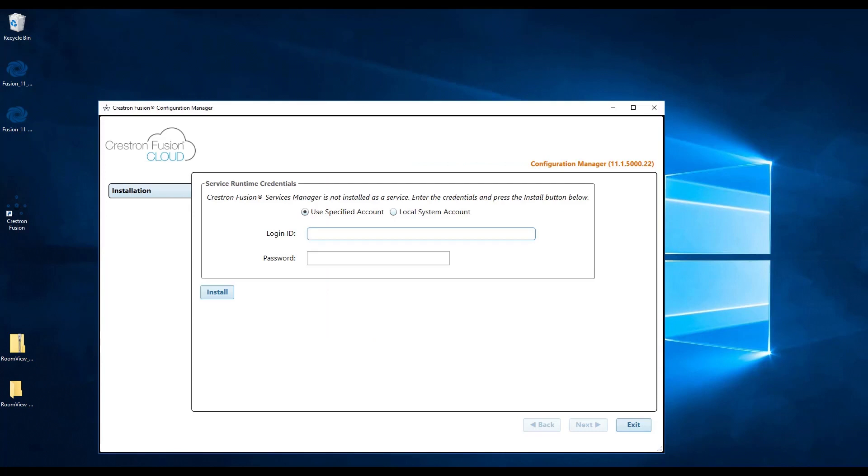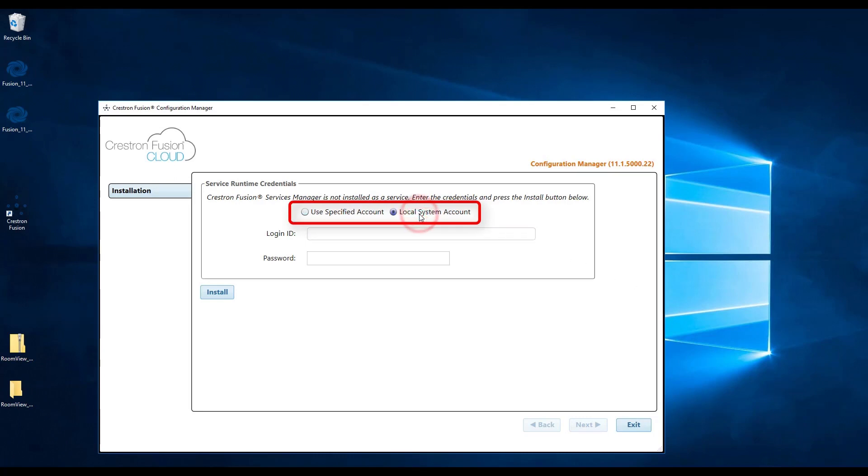The manager window will now ask for credentials. Here you can choose to use a local system account or a service account. Depending on which setup you have, click the correct method. If you are using a service account, enter in the required credentials. Then click install.